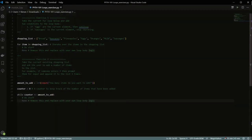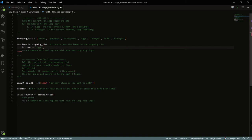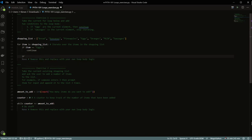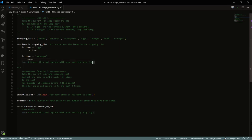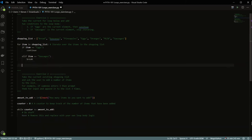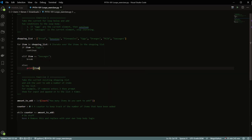Let's start looking at these exercises. Exercise one: take the current for loop below and add two conditions to the loop body. If 'eggs' is the current element, then continue. If 'sausages' is the current element, then stop iterating. So: if item is equal to 'eggs', continue; and if item is equal to 'sausages', break. Otherwise, print the item.